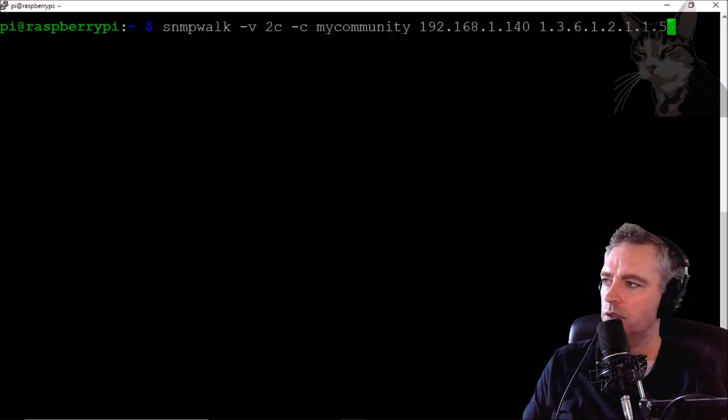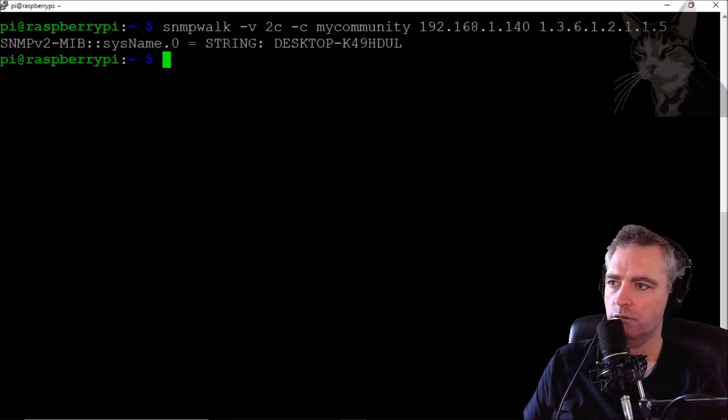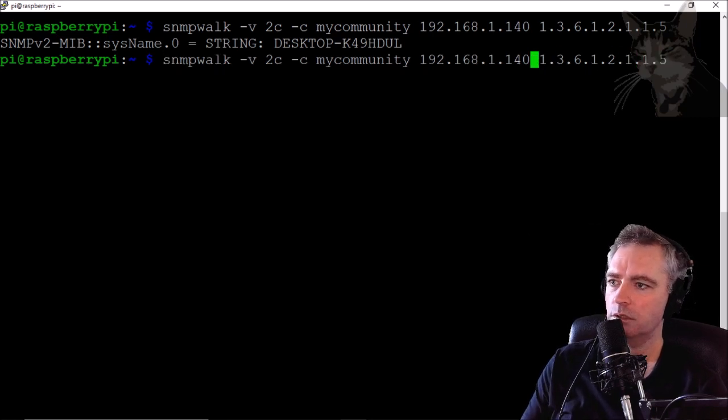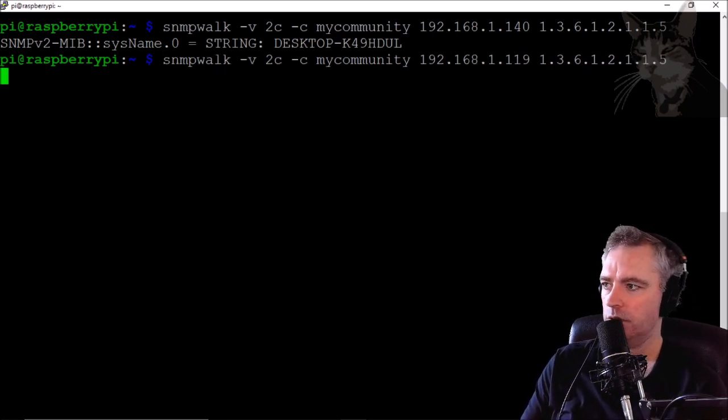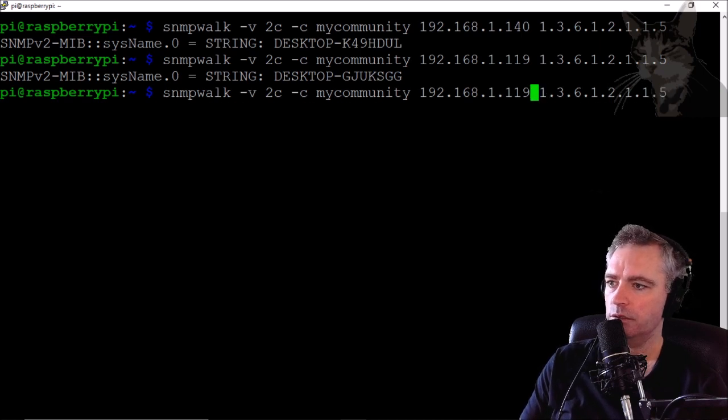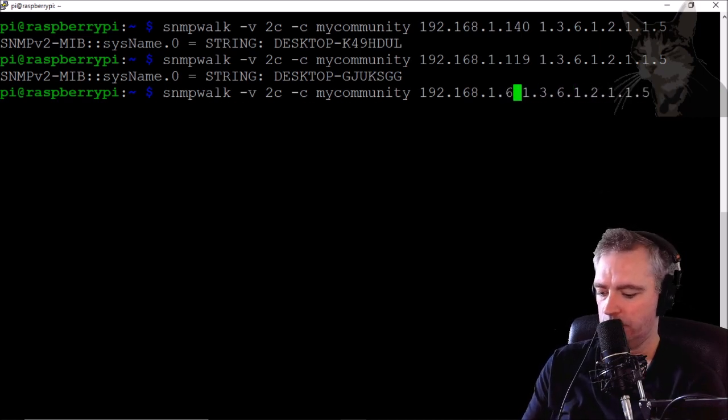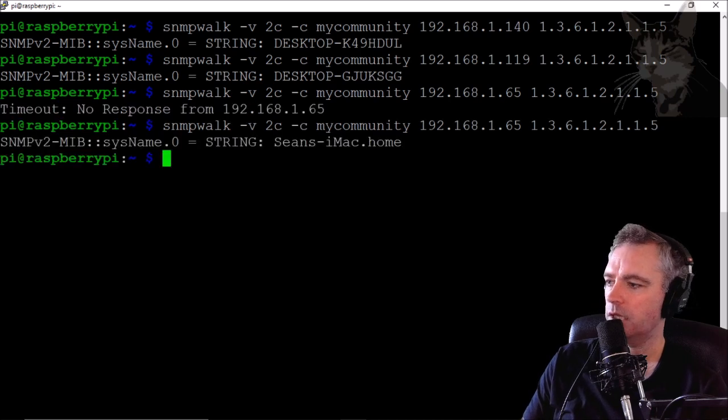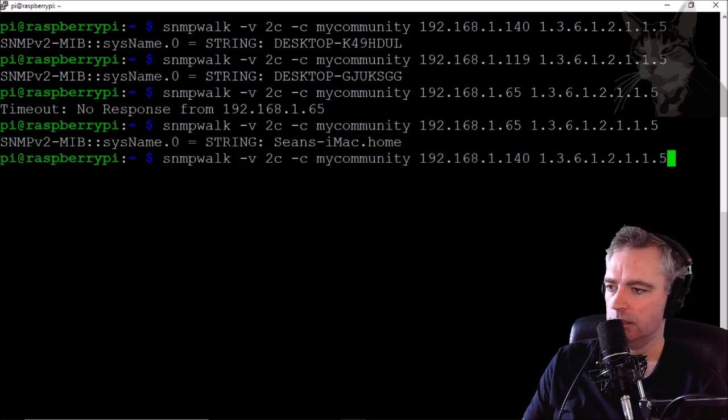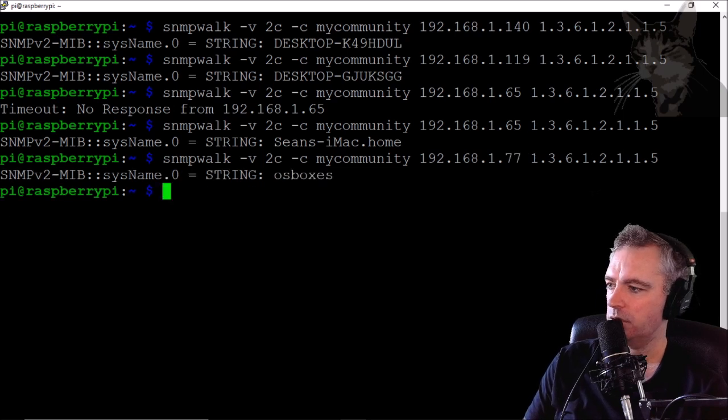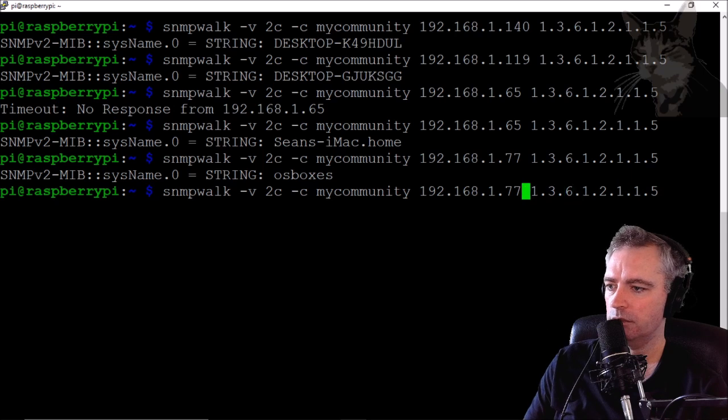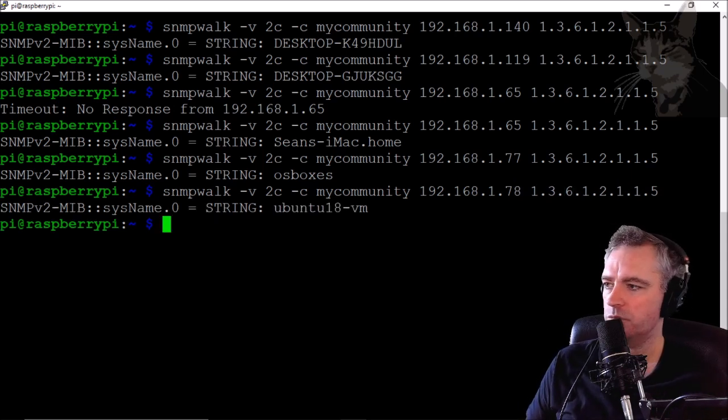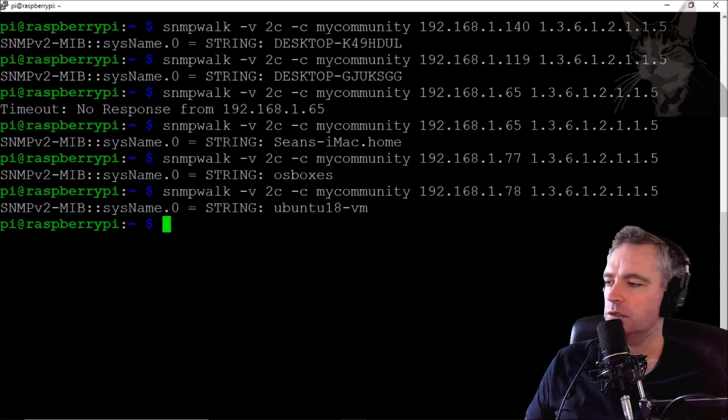To demonstrate that all those SNMP devices are responding, there's 1.140 that's one of my Windows desktops, 1.119 that's another Windows desktop, 1.65 that is my Mac, 1.118, 1.119, 1.77 that's the CentOS, and then there's the 1.78 that's the Ubuntu.